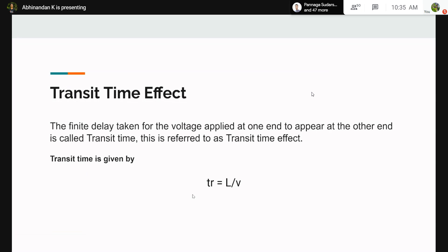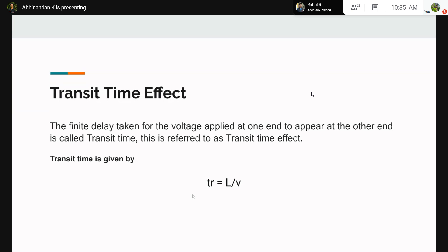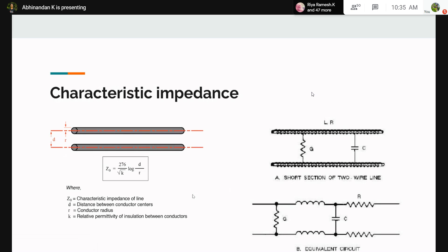Whenever a voltage is applied from the source to the load, the voltage takes some finite time to travel from point A to point B. This time is called the transit time. The transit time is given by the formula L divided by V, where L is the length of the transmission line and V is the speed of the wave. This finite delay causes some effects during transmission.